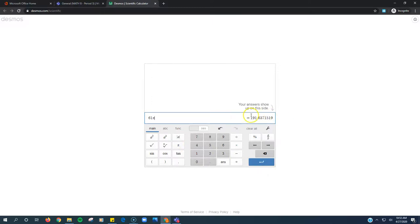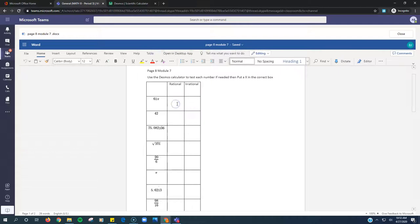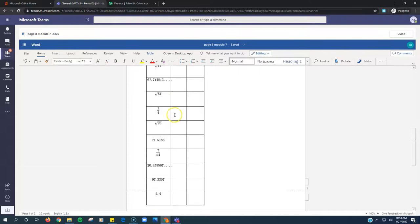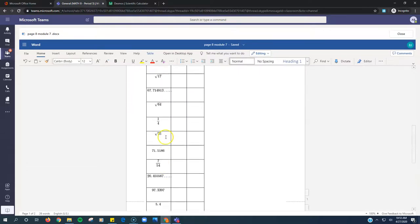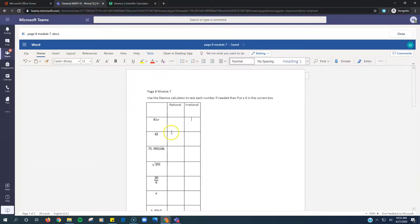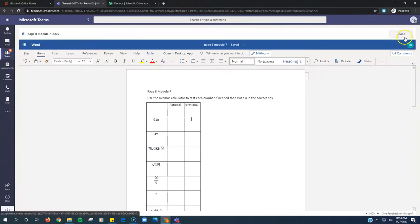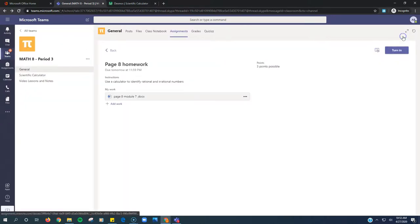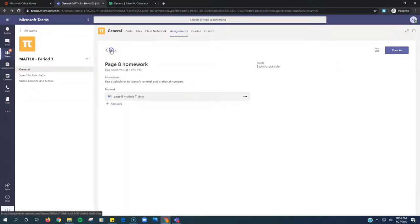There's my answer. That tells me whether it's rational or irrational. And then I just put an X there or I put an X there, one of the two depending on the answer. So you fill in this chart with rational or irrational. Use the calculator if you need to. Once you're done, click Close. Click Turn In.